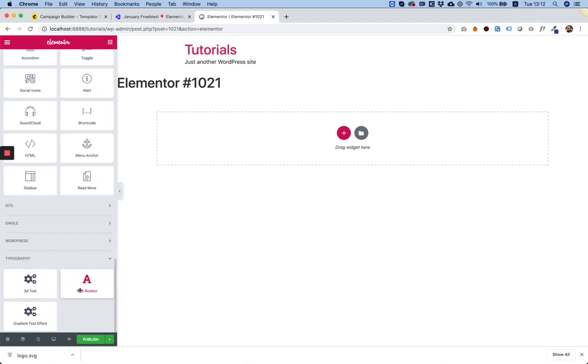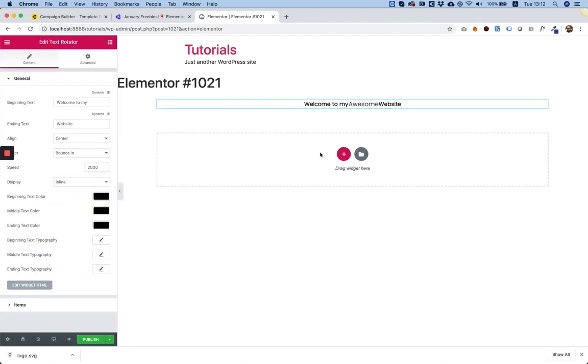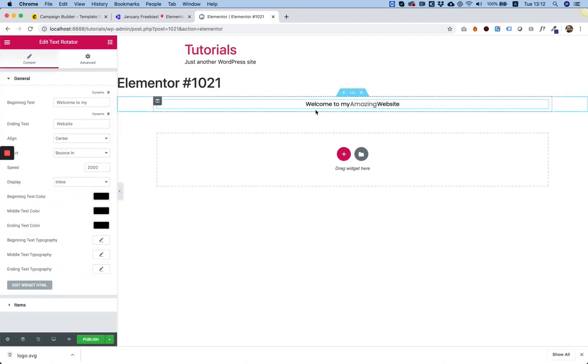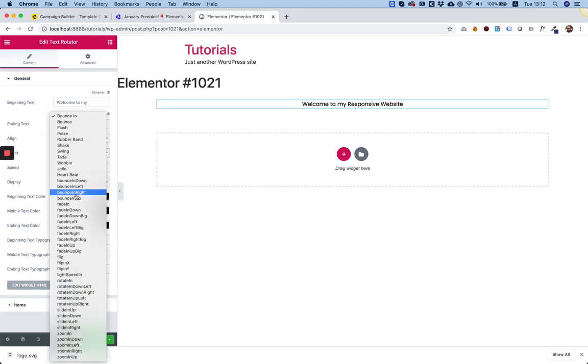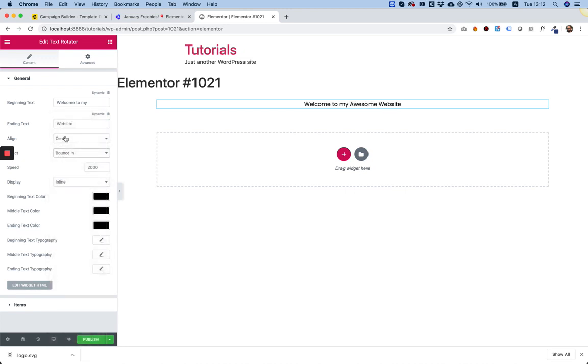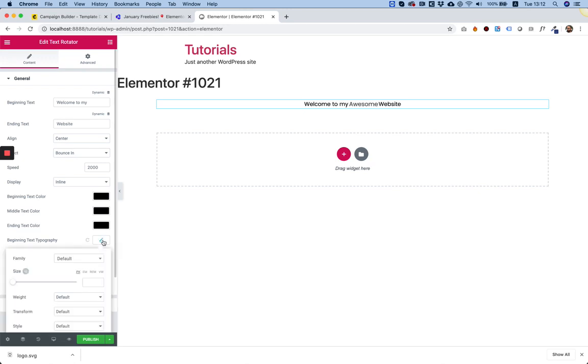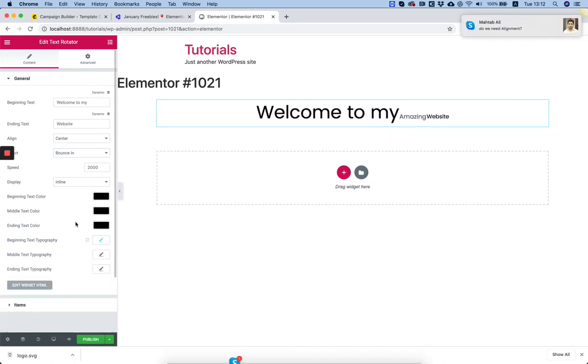So, the first one I'm going to go over is the Text Rotator. Let's drag that inside. And that's it. It's already working. You can edit the before text, the ending text, align it however you want. You can choose from dozens of different types of effects. And you have all the typography settings you need.